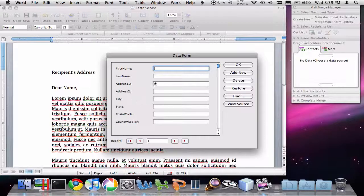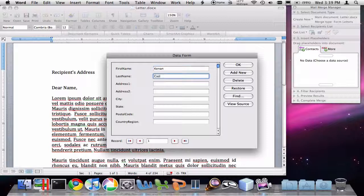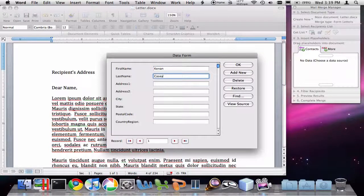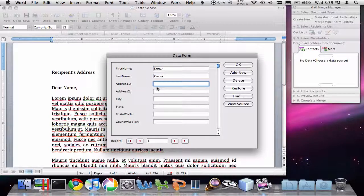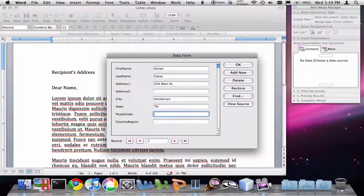Now it brings up this data form. It asks me for the information that I'm going to store about each person. So let me go ahead and add in some of the people in my database. Add in a first name, last name, and address. So all the information that I would need to mail this.